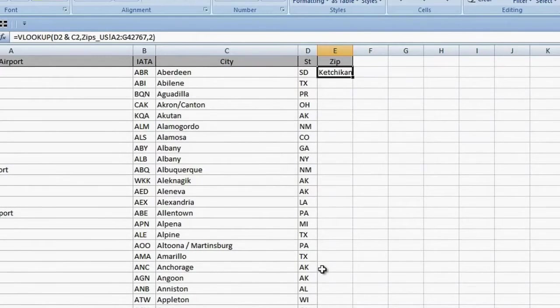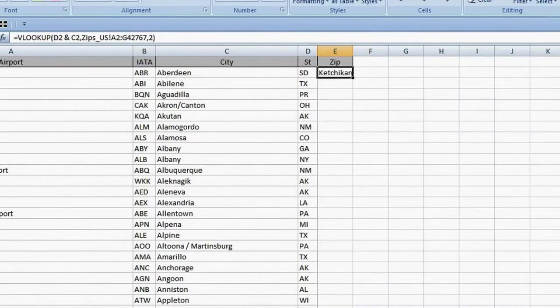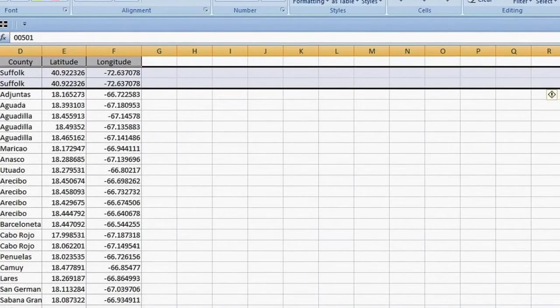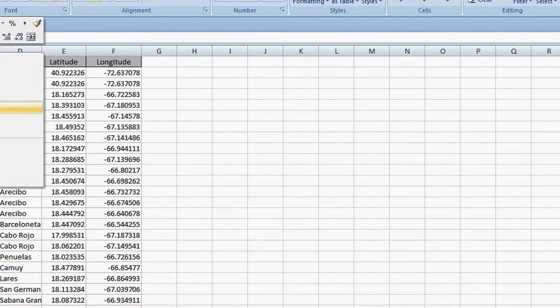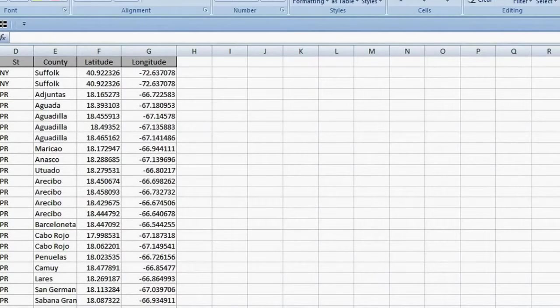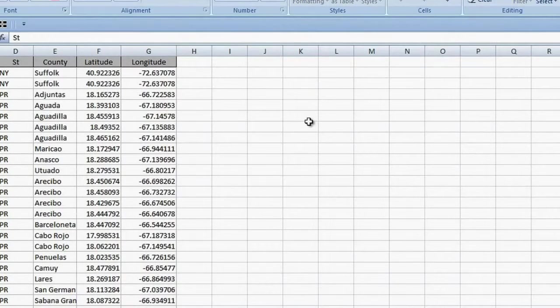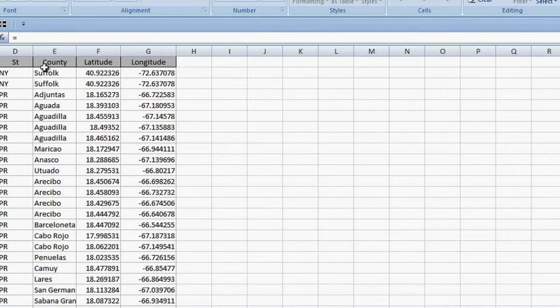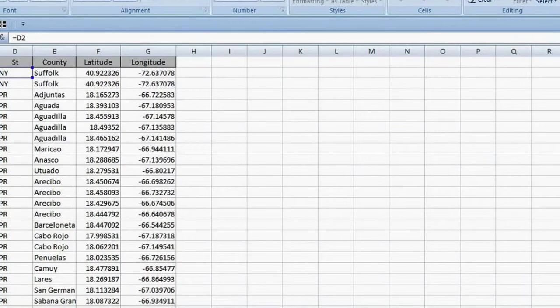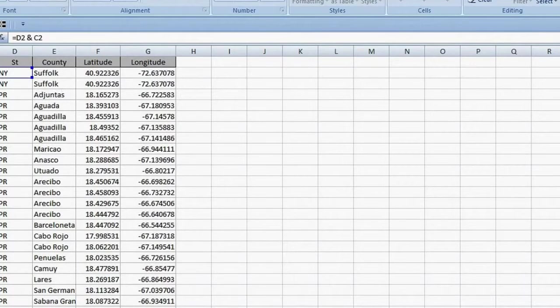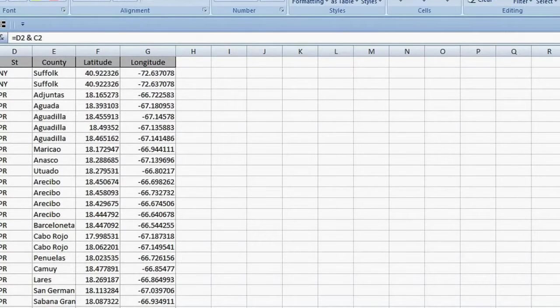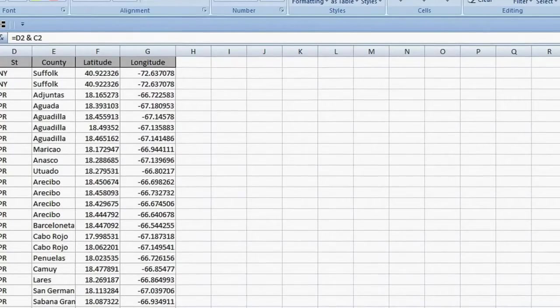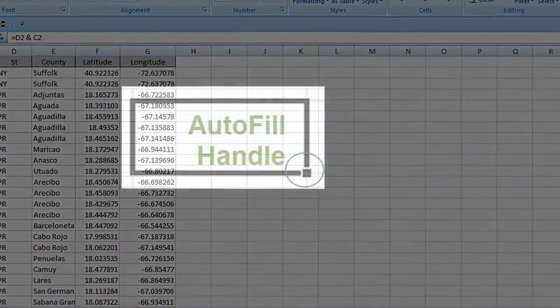I go to the zips sheet, right-click on the column header for A, and choose Insert from the shortcut menu. The label will be ST City. In the first row of data, the formula is equal sign D2 space ampersand space C2. Enter. The value looks good, so I will copy it down by double-clicking on the autofill handle in the lower right corner of the cell.